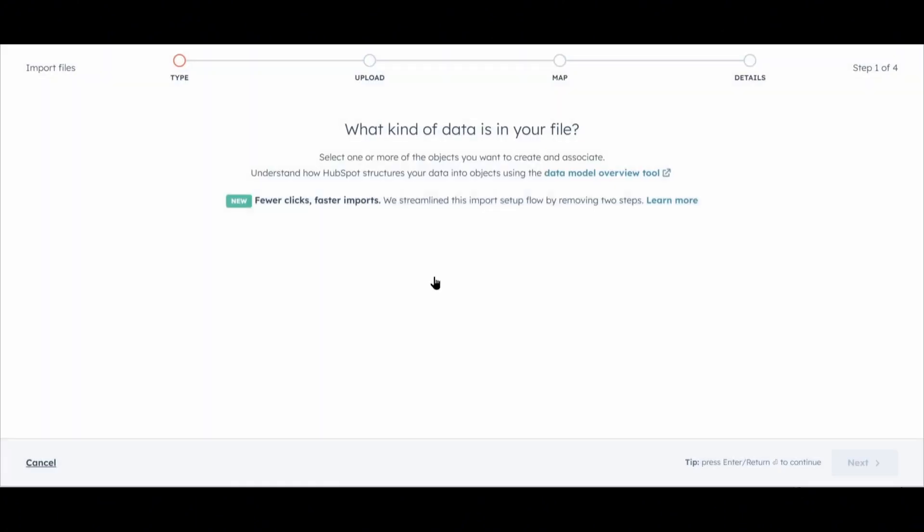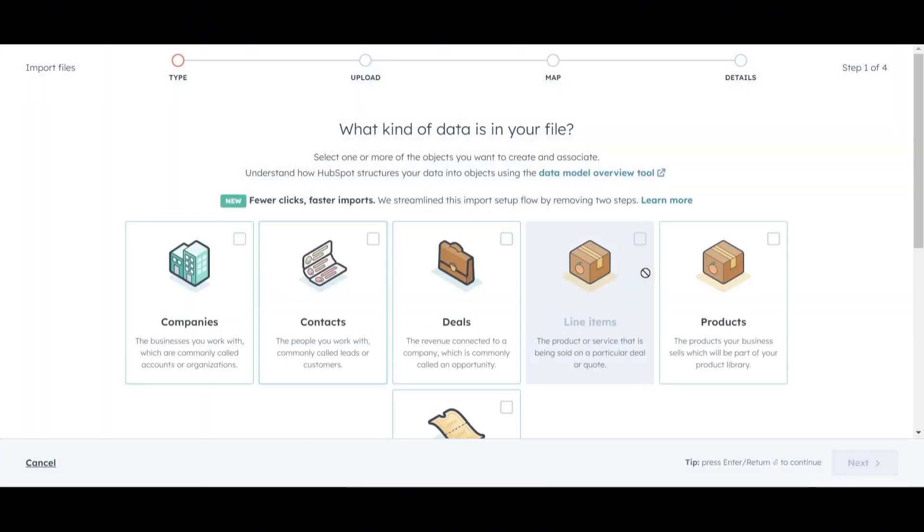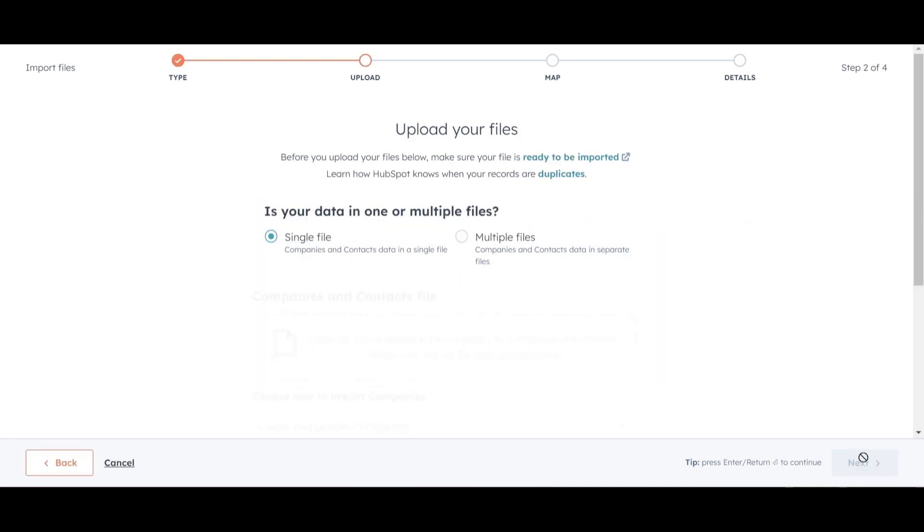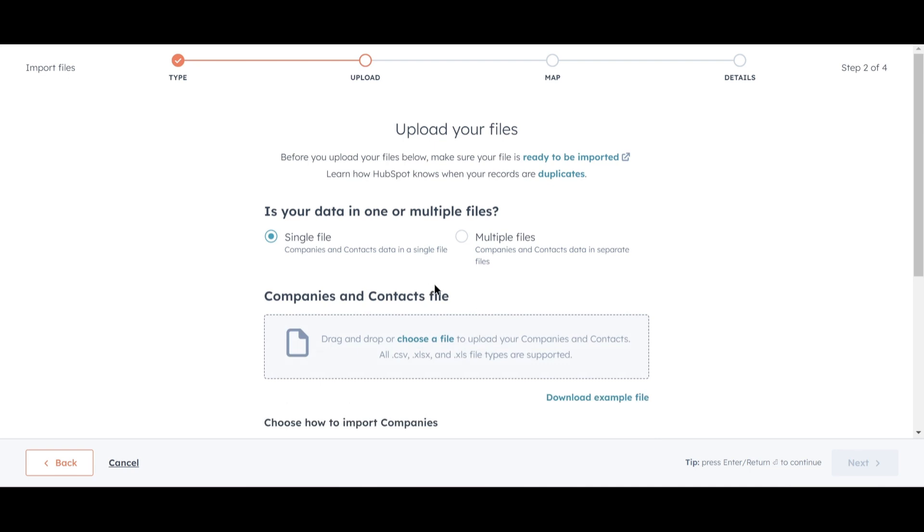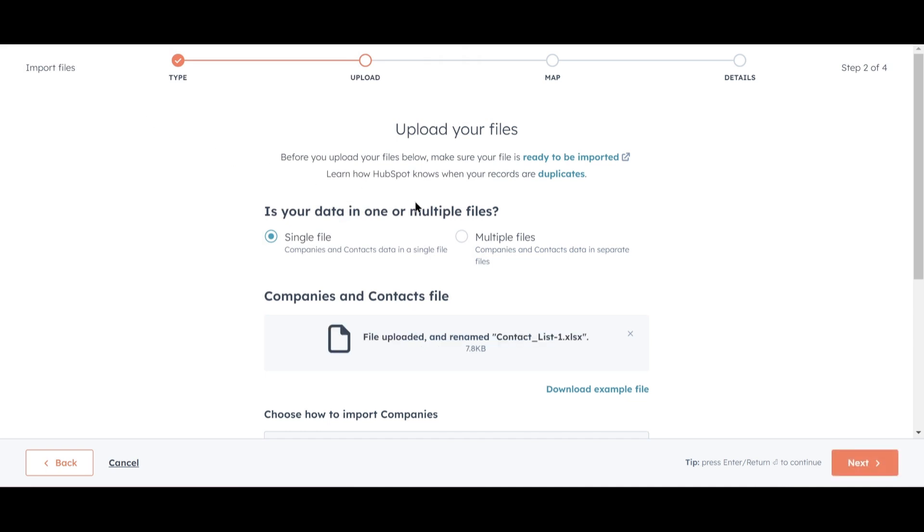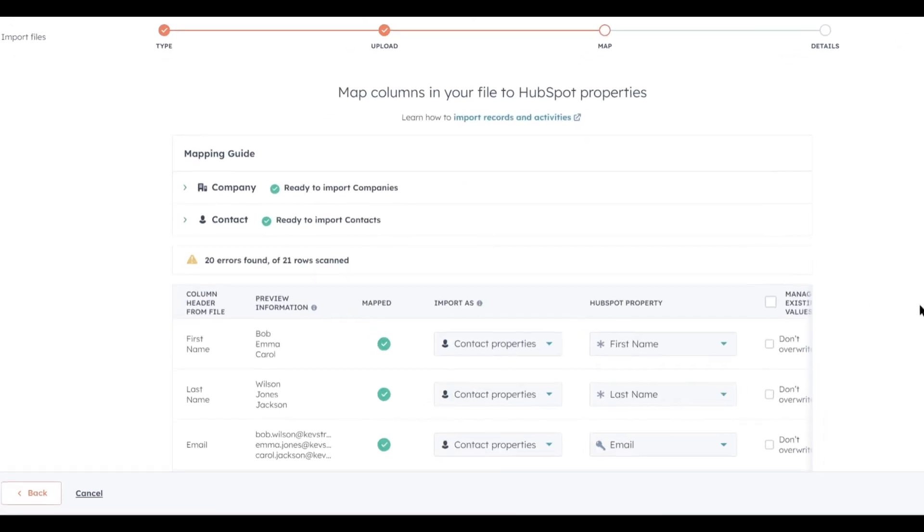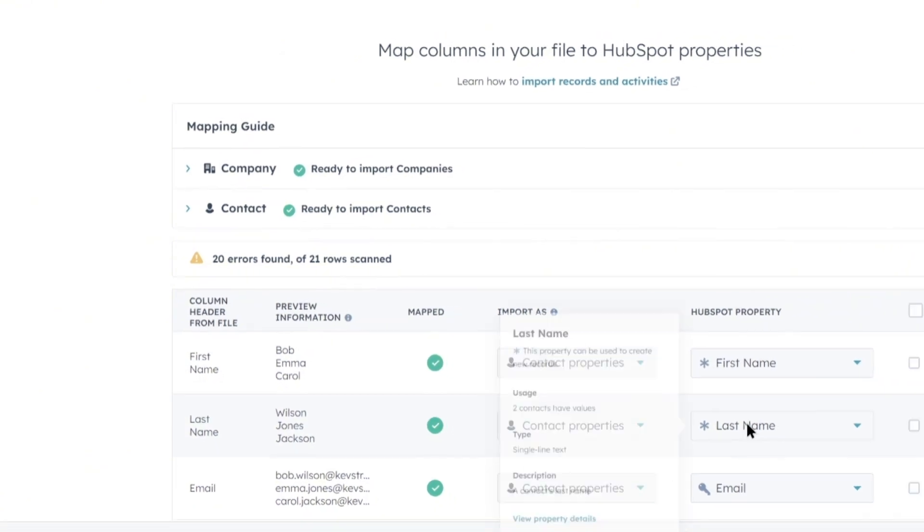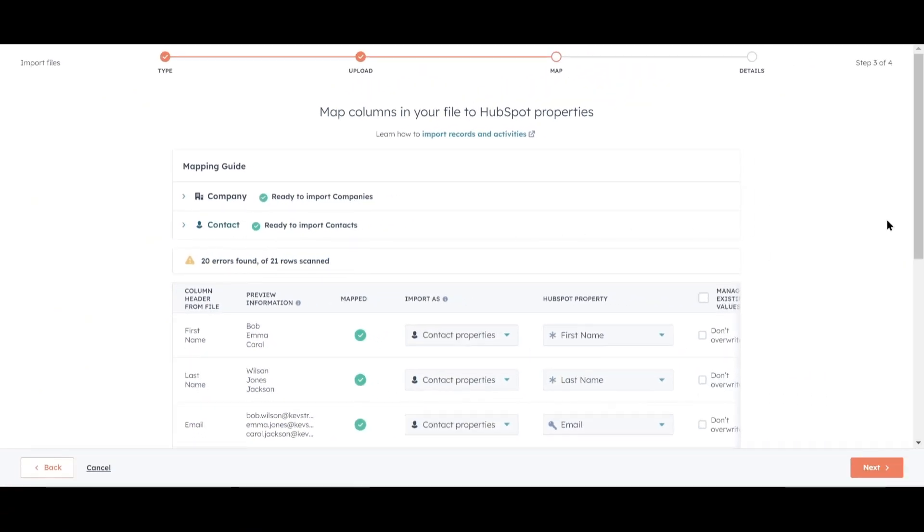We'll choose Import File from Computer, then click Next. Remember, we have two types of objects in this file: Companies and Contacts. So we need to inform HubSpot about both. Click Next. Now we're ready to upload our file. I'll drag and drop the file from my desktop, then click Next. As you can see, we have 20 errors. But don't worry, this is completely normal.